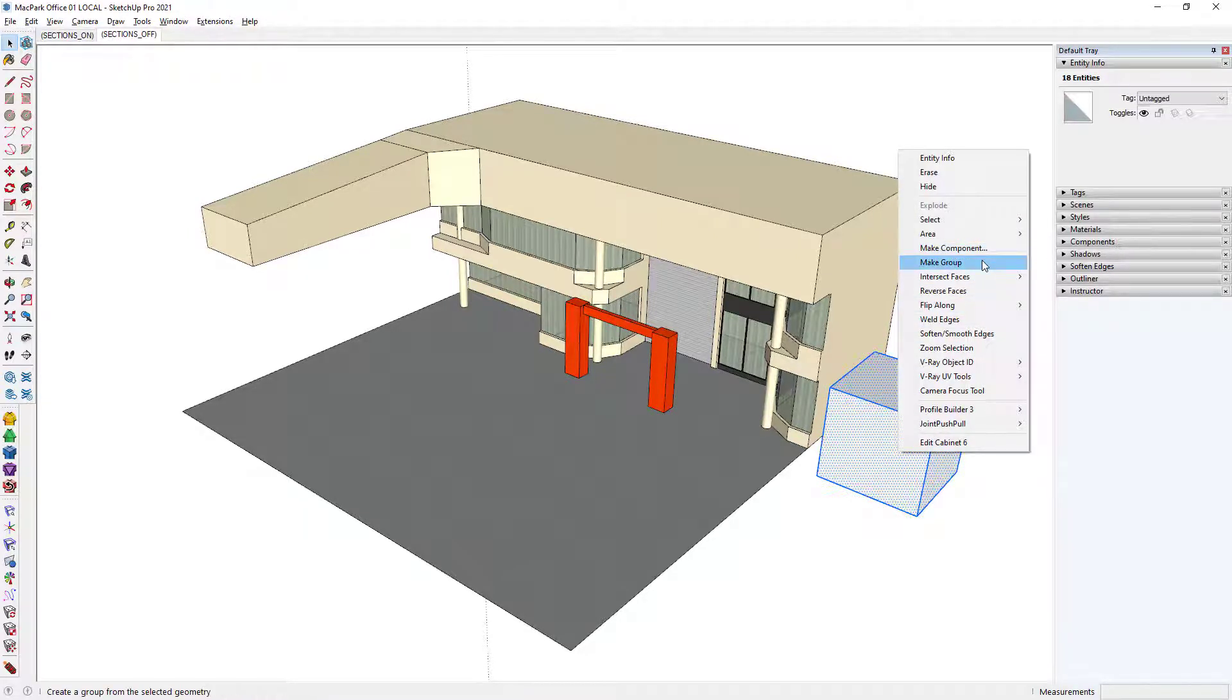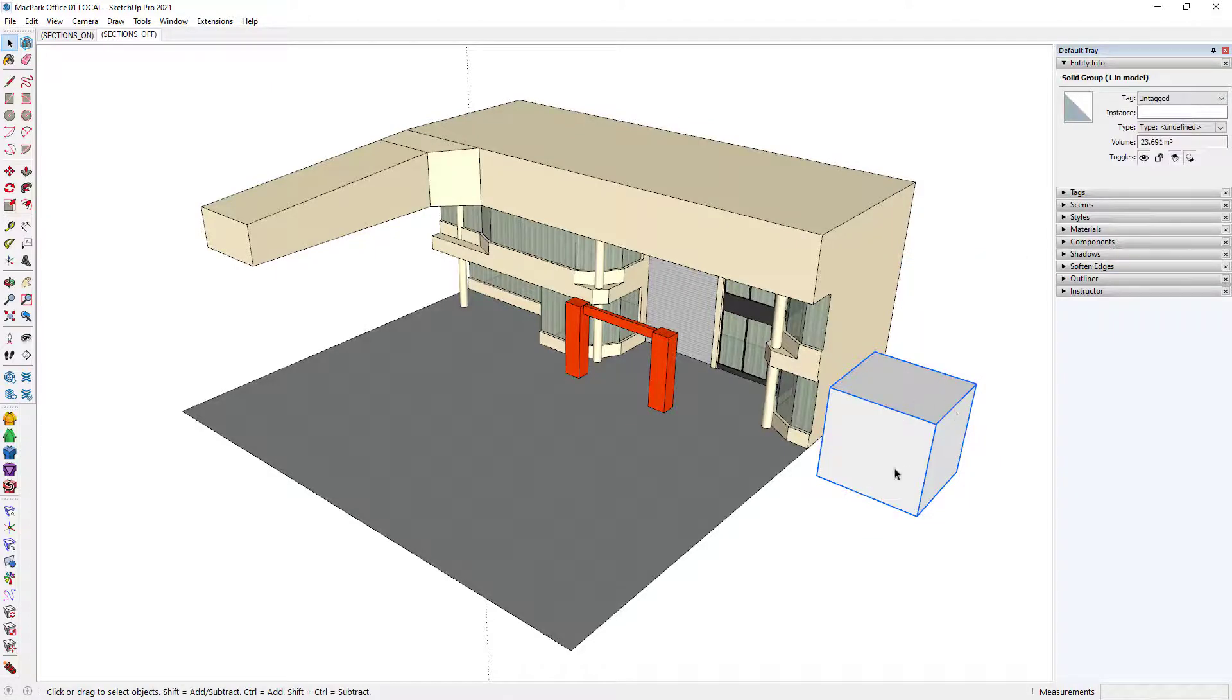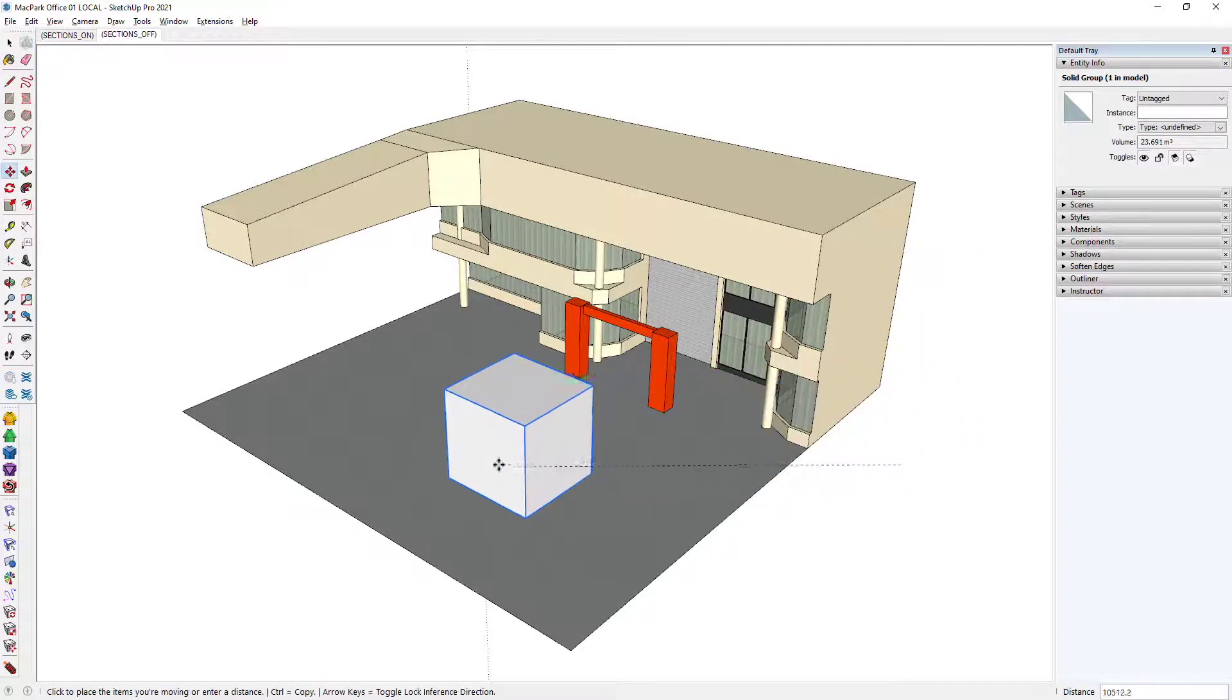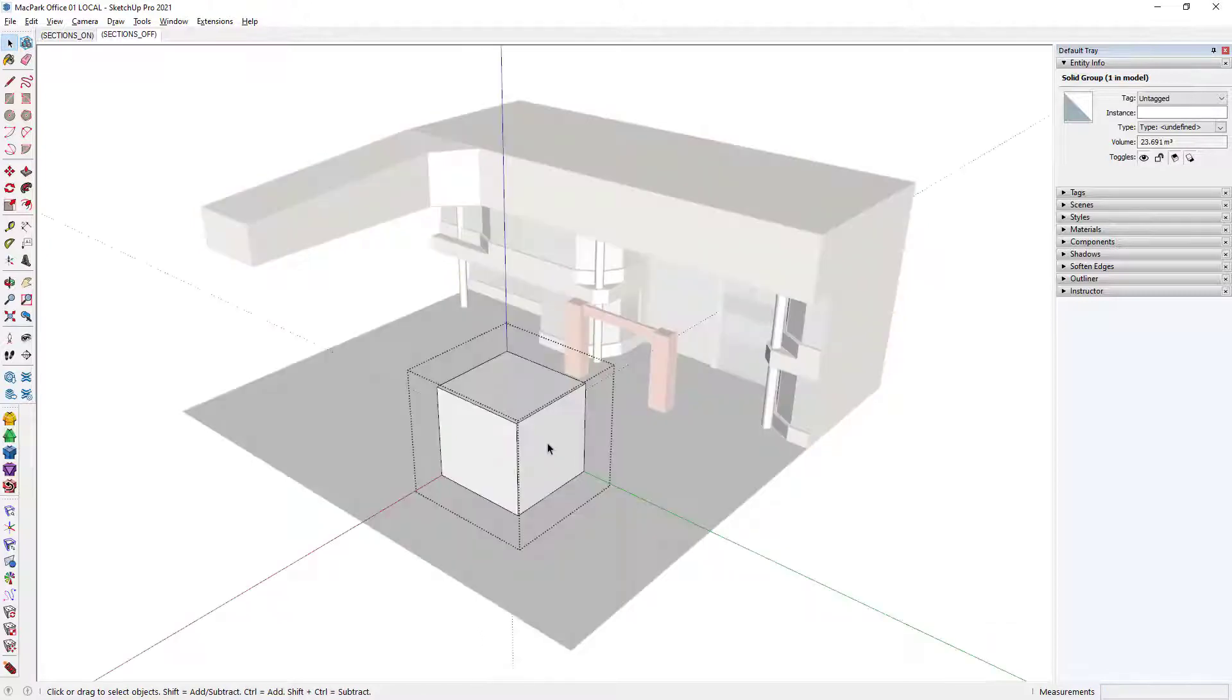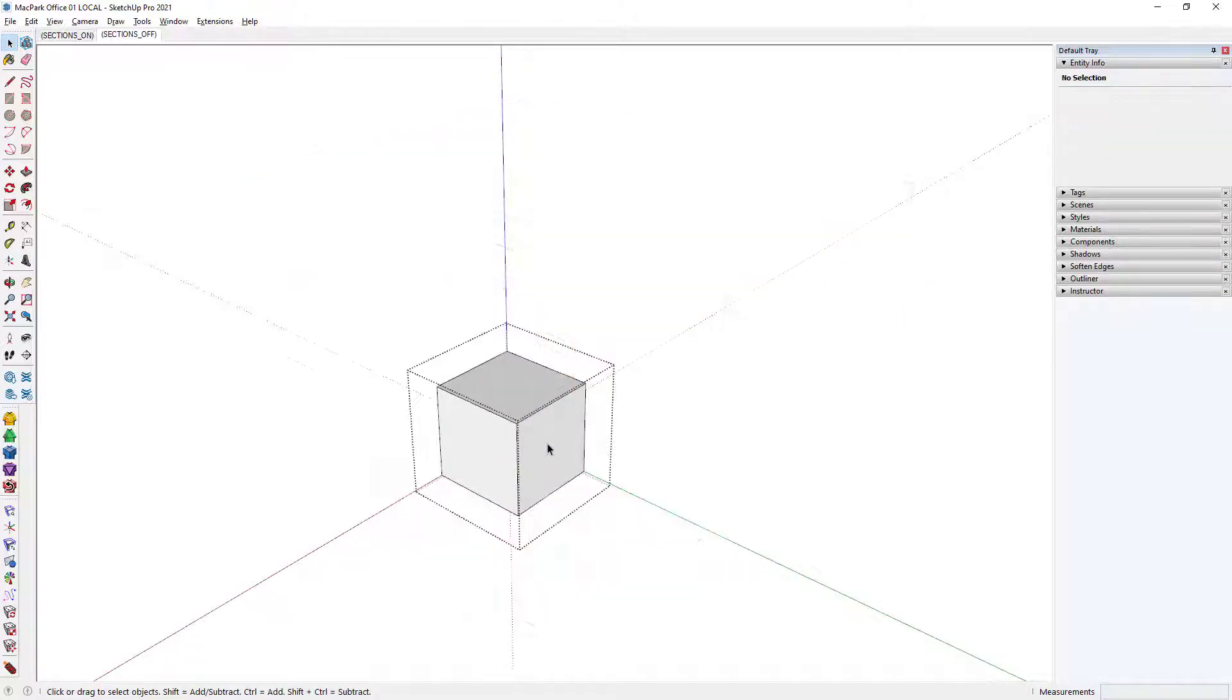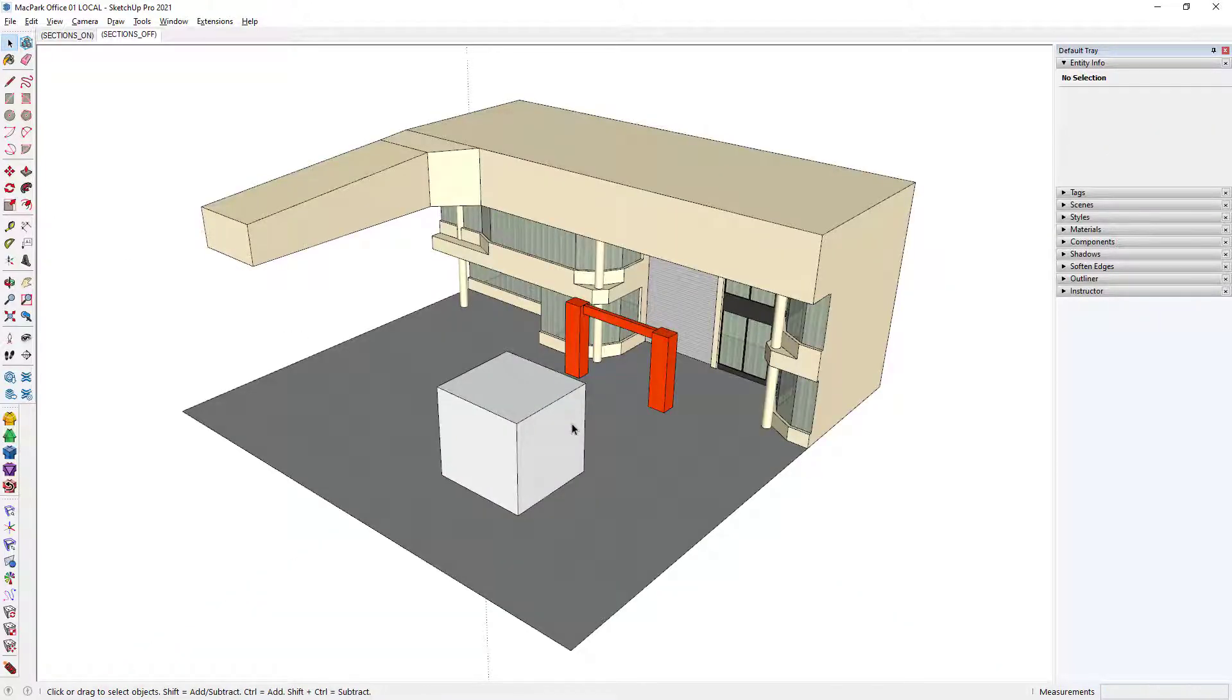At a very basic level, they both put an arrangement of geometry into a box that could be more easily edited and manipulated without interrupting and interfering with its context.